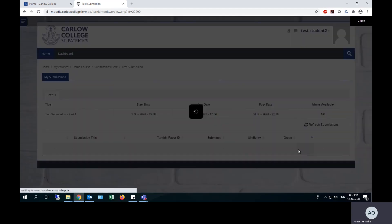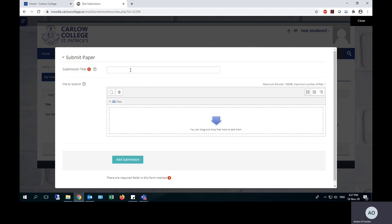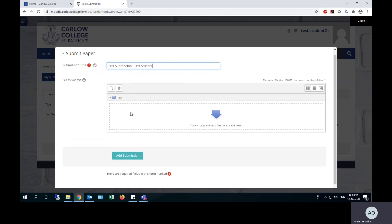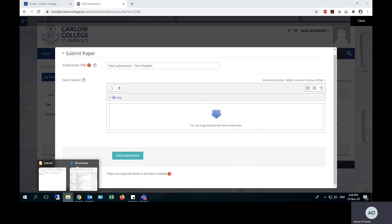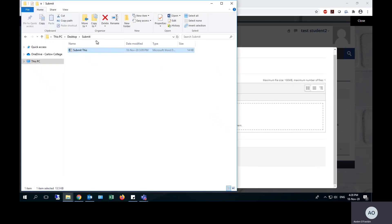The second way to submit your essay, again you still need to give it a full title as of the first method, but you can simply drag and drop a file into this window to upload your essay. You can see these grey lines forming the square indicates where you need to place your essay.